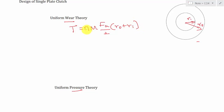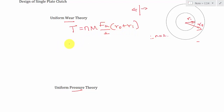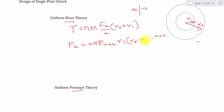Here N is the number of active contact surfaces. In case of a single plate clutch it has two sides — right side and left side — so N is equal to 2. Mu is the coefficient of friction between the contact surfaces. RO is the outer radius and RI is the inner radius. FA is the axial force used to engage, and the equation for FA is: FA = 2π × P_max × RI × (RO − RI), where P_max is the maximum pressure intensity provided by the pressure plate.